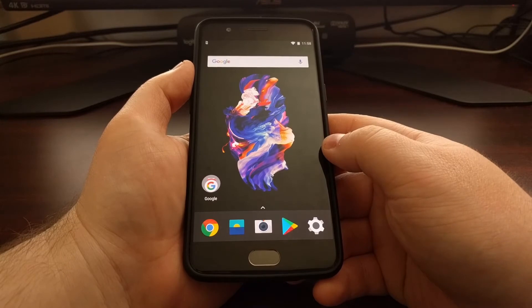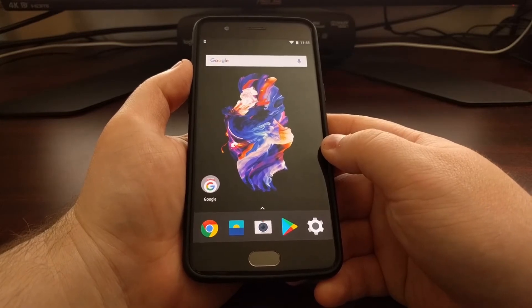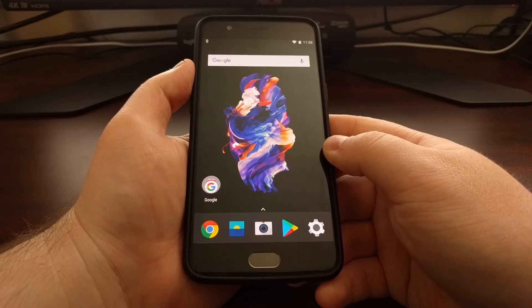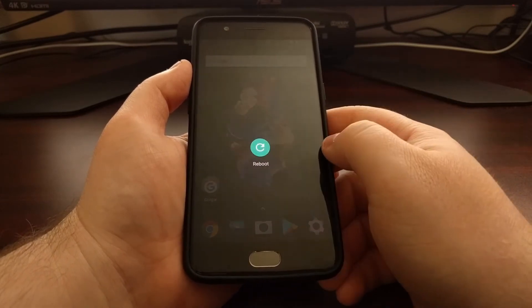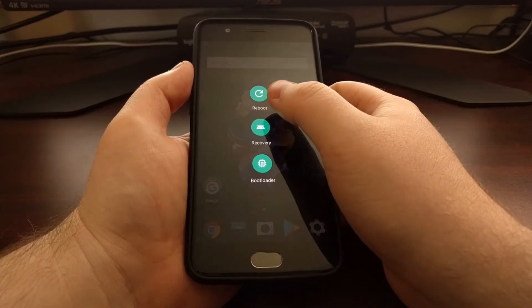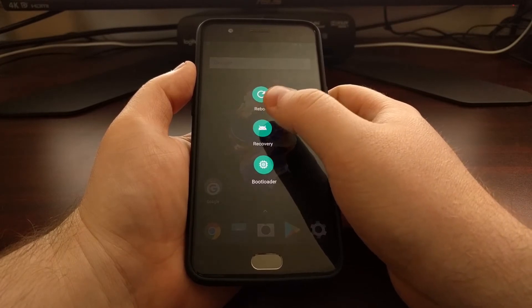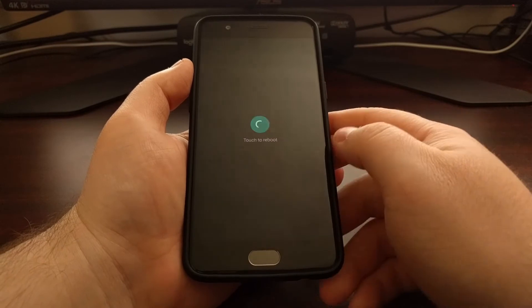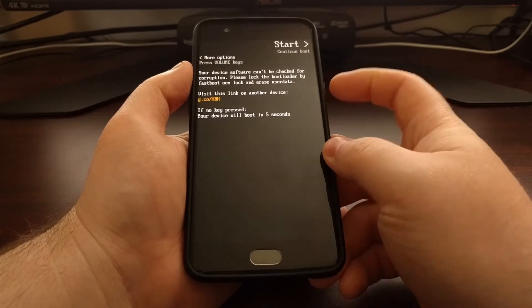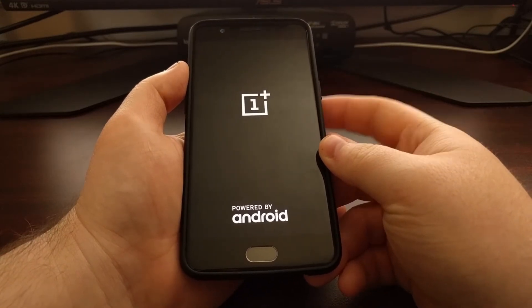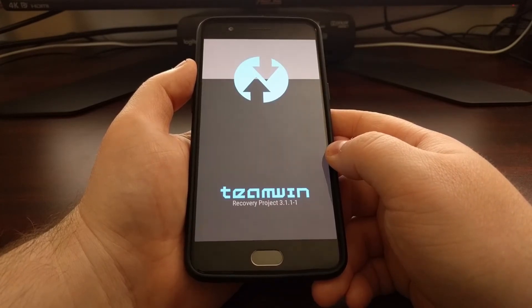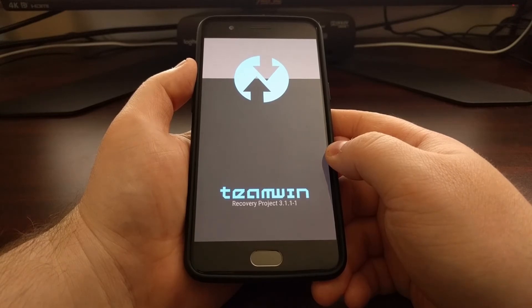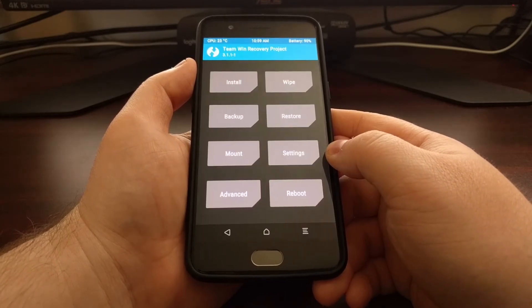Maybe that mod isn't compatible with the setup you have, or maybe it's full of bugs. It's always a good idea to have a backup that's not more than a week, two weeks, or even a month old, so you don't lose a lot of data when you do a restore. As I showed you, the backup I created yesterday is an 8 GB file, and having a bunch of those on your device is going to eat up a lot of your storage space.